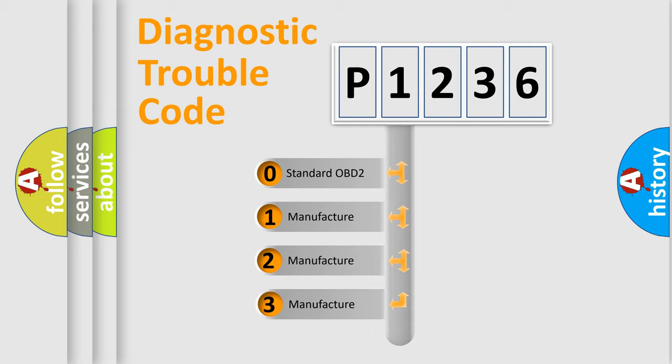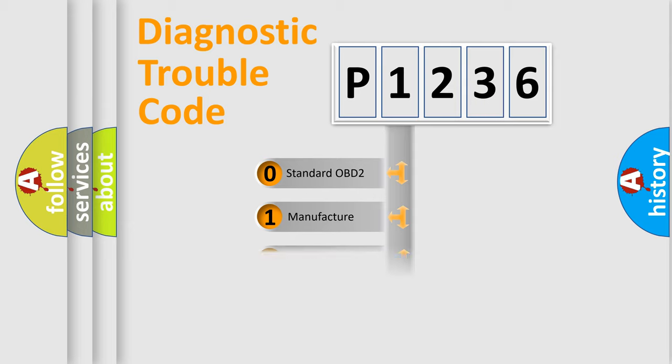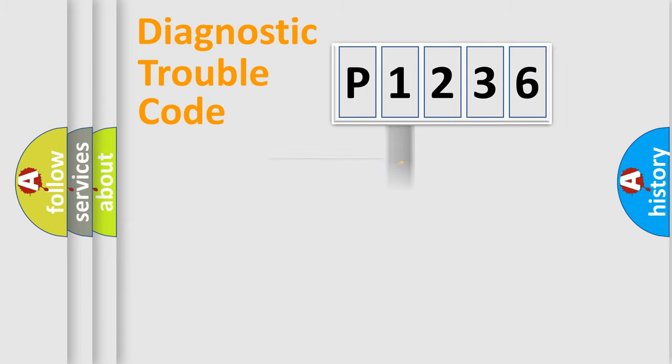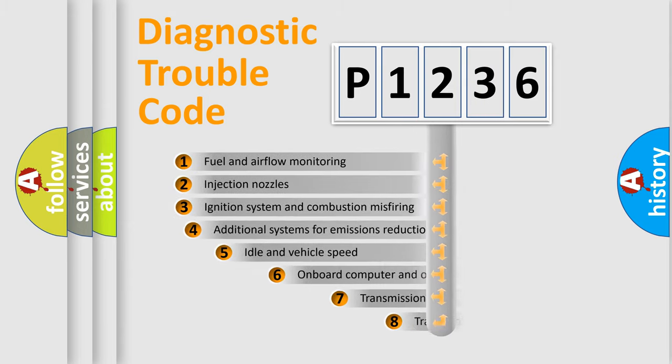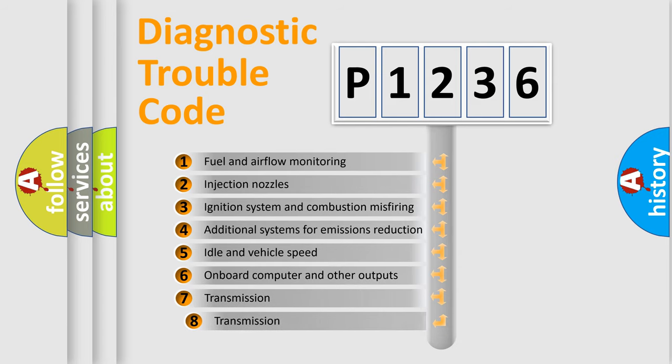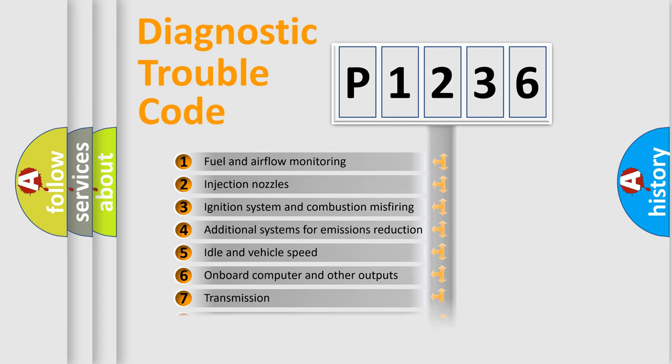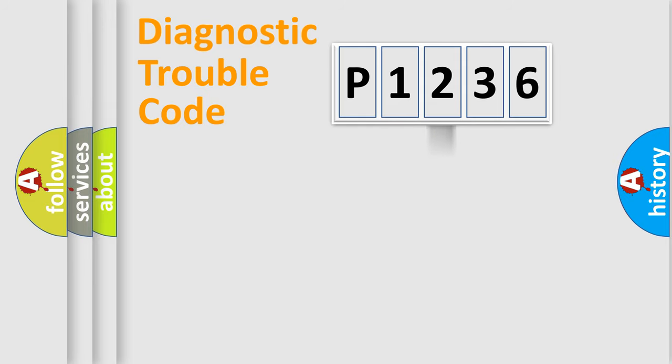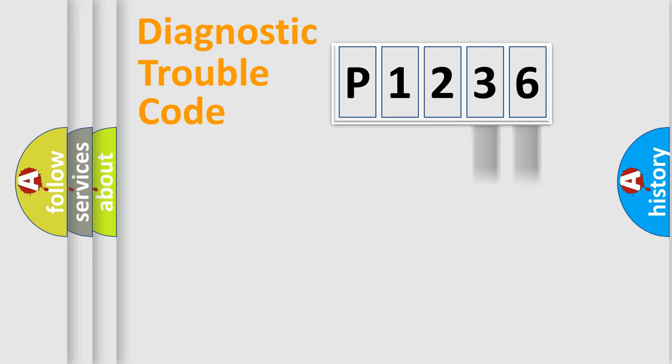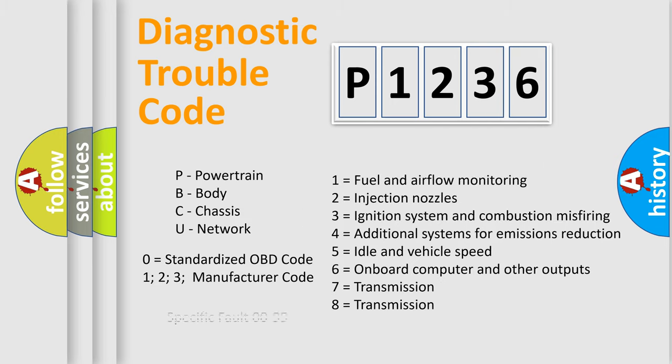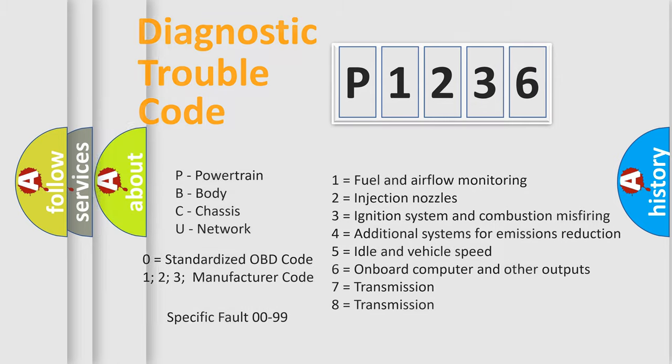If the second character is expressed as zero, it is a standardized error. In the case of numbers 1, 2, or 3, it is a car-specific error. The third character specifies a subset of errors. The distribution shown is valid only for the standardized DTC code. Only the last two characters define the specific fault of the group. Let's not forget that such a division is valid only if the other character code is expressed by the number zero.